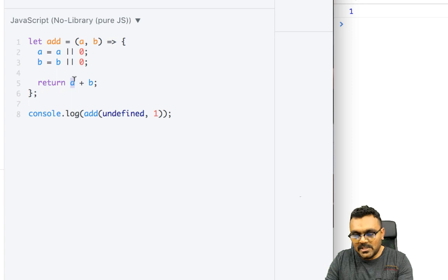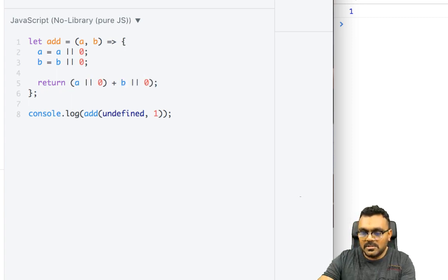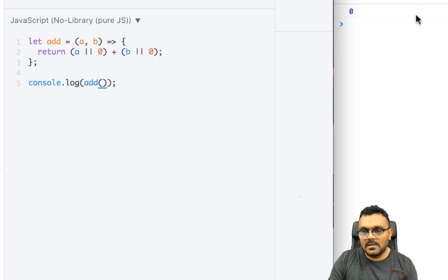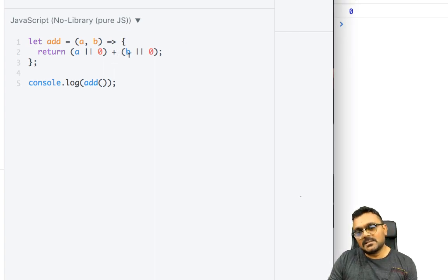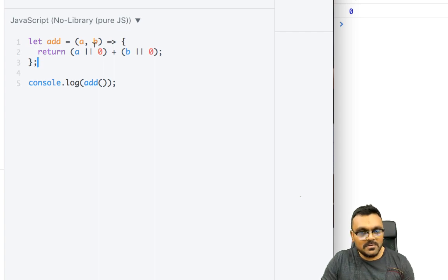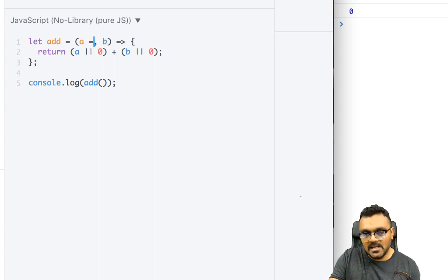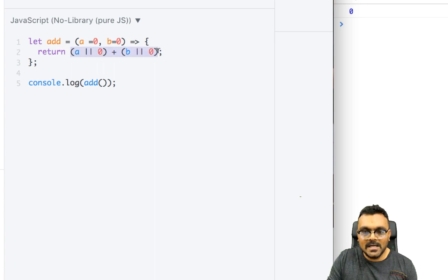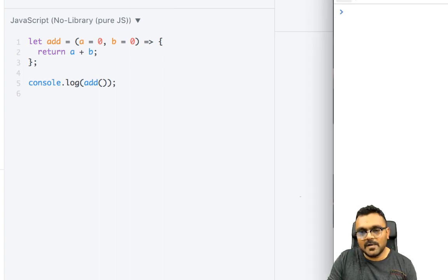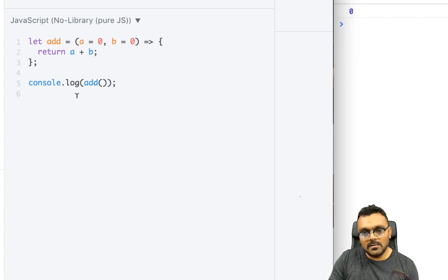You can make the syntax even more concise by inlining those ternary expressions directly. Running it with `(undefined, 1)` gives one, and with no arguments gives zero — which works fine. But this is still a bit confusing and unnecessary. In ES6, if you're using a modern browser like Chrome, you can simply write `a = 0` and `b = 0` in the function signature itself.